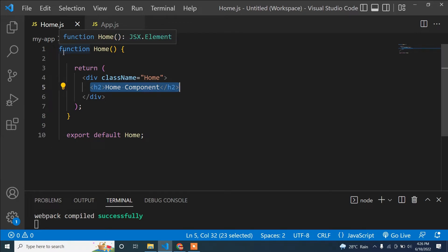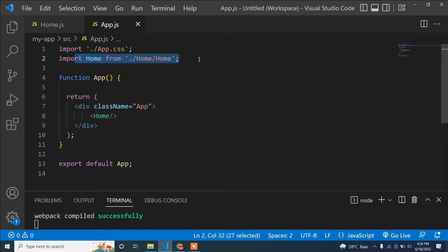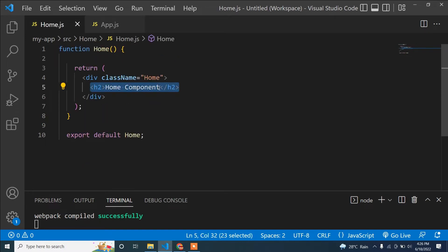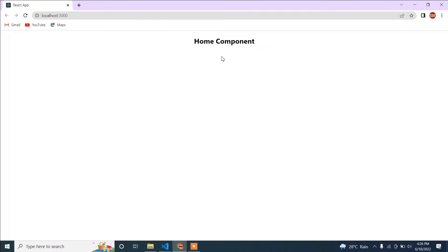I have created one component. If you don't know how to create a component or how to call it, you can watch my previous videos where I already discussed that. Here I have a Home component imported and called in app.js, and you can see it displaying in the browser.